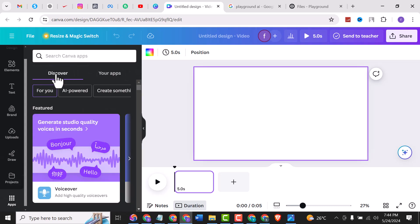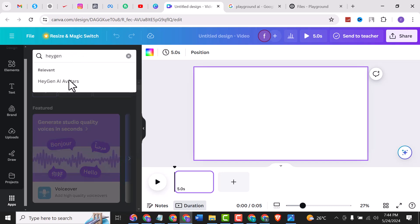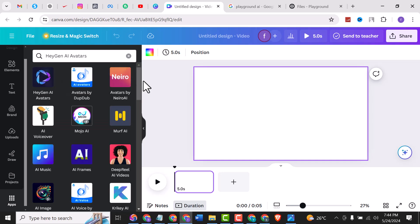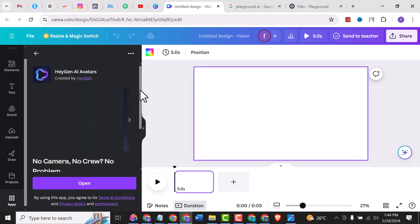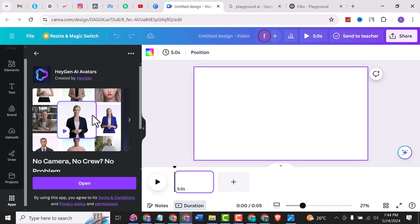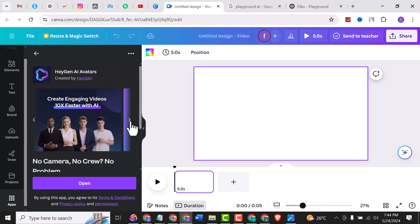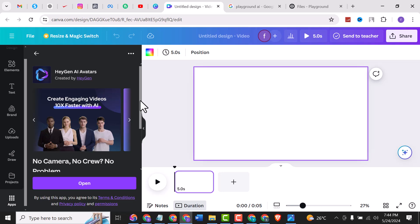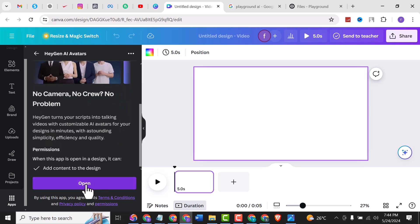Select Discover, search for HeyGen AI Avatars, click on it. These are avatars and presenters that are available here, but we will not be using any of them. In case you want to use any of these images for your business or brand, you are free to do so, but in this tutorial I want to show you how to create your own from scratch.